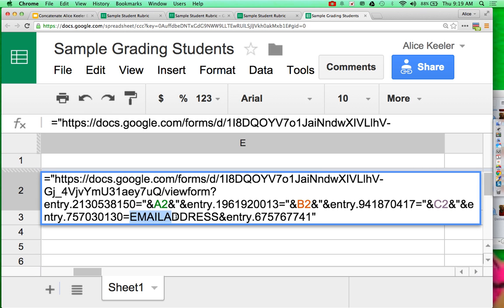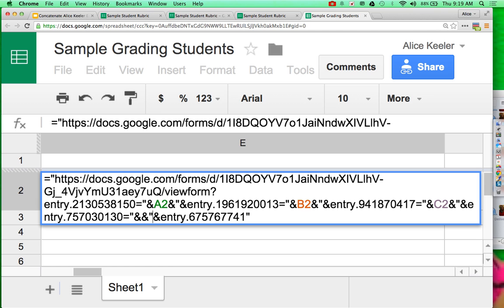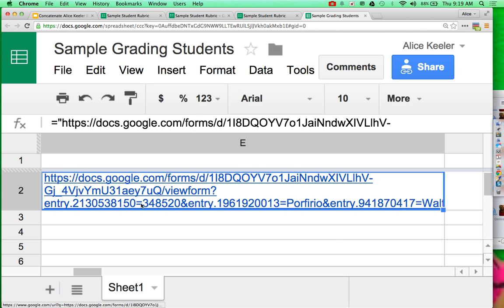And then I'm able to find email address, quotation, ampersand, ampersand, quotation, at D2. So now I have a custom URL that's using cell referencing. I push enter.